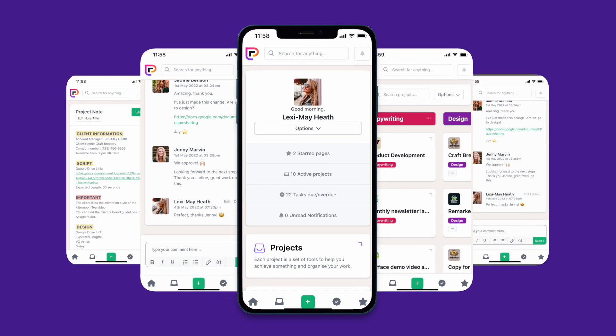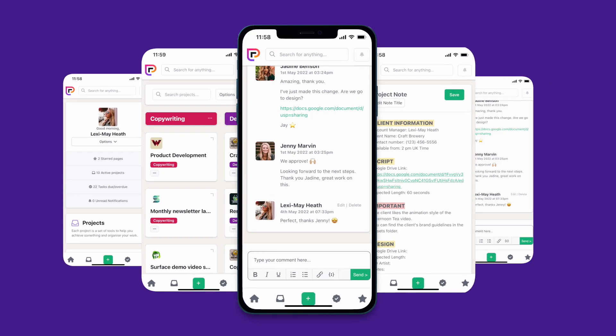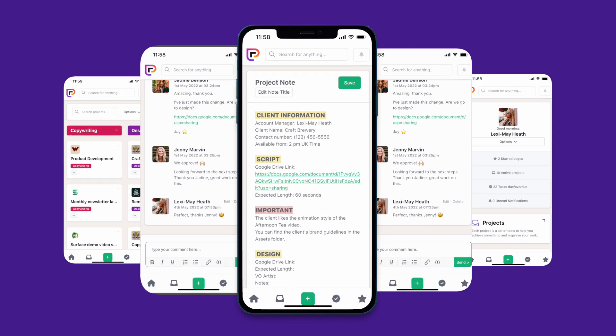Project.co is the best way to manage any project. So create your free account today and get in touch if you have any questions along the way.